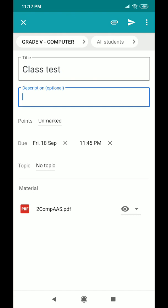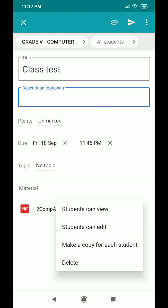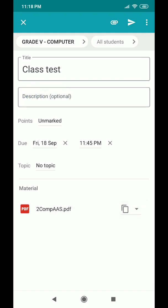You can click the eye icon for a preview. Then click the arrow to set the option — either 'Student can view' or 'Make a copy for each student'. In this case, I'll select 'Make a copy for student'. After that, click the Post option at the top to post the assignment, with the deadline set at 11:45 PM today.